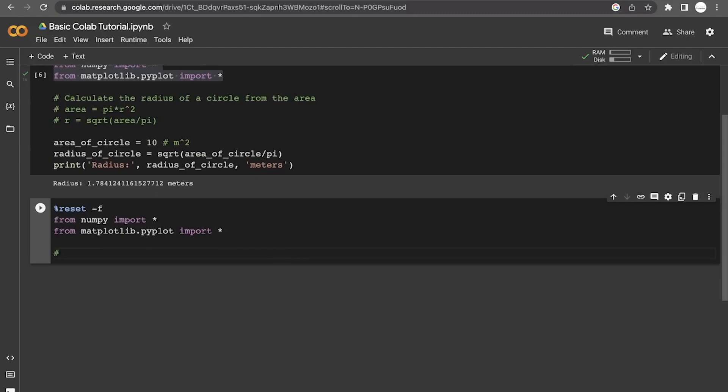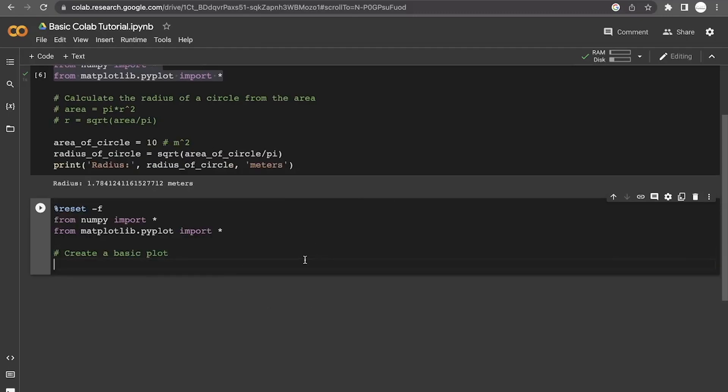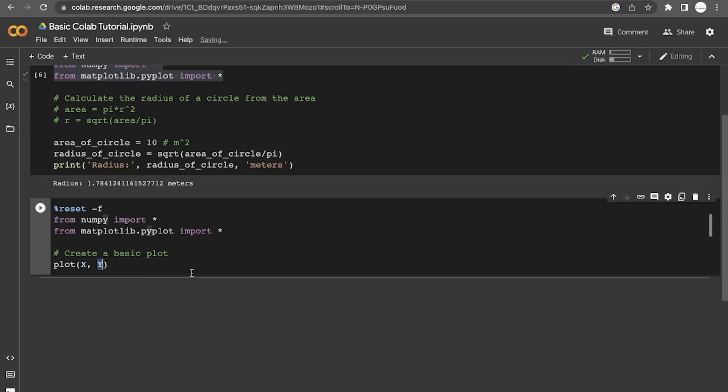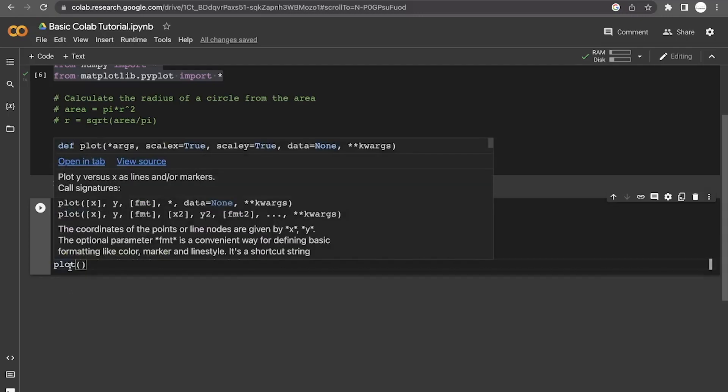Now, what we're going to do this time is we are going to create a plot. What we want to do is we want to use the plot command, which is going to have some group of x values and y values. And so we need to define both of those things.